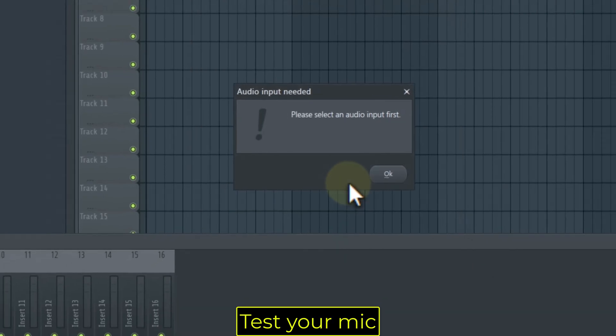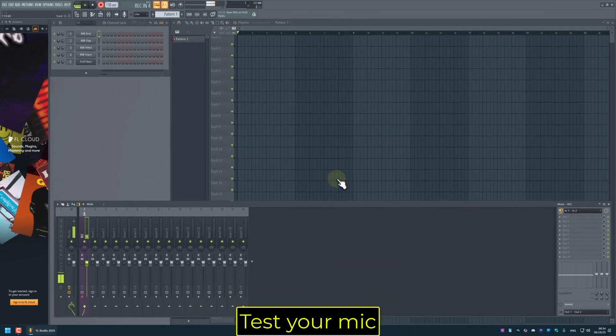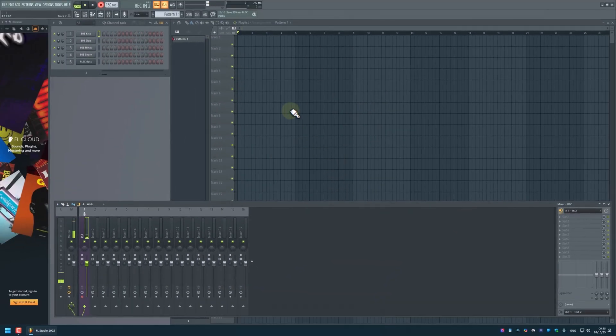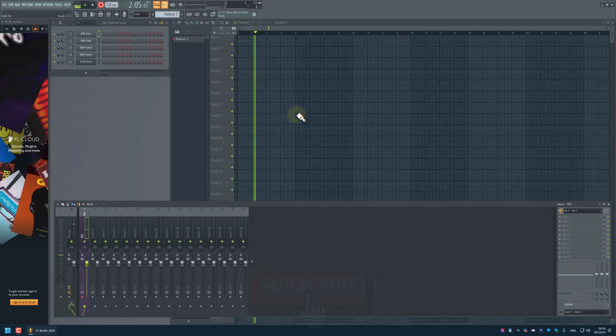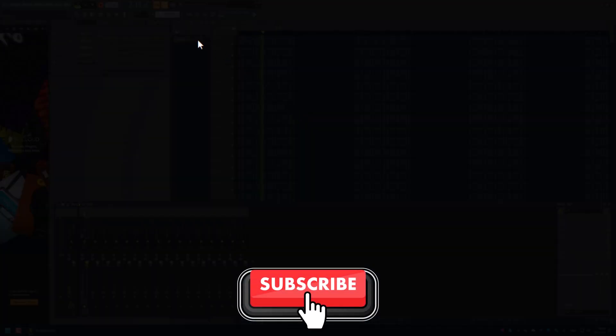Test your mic. This is a test. All done. Please subscribe.